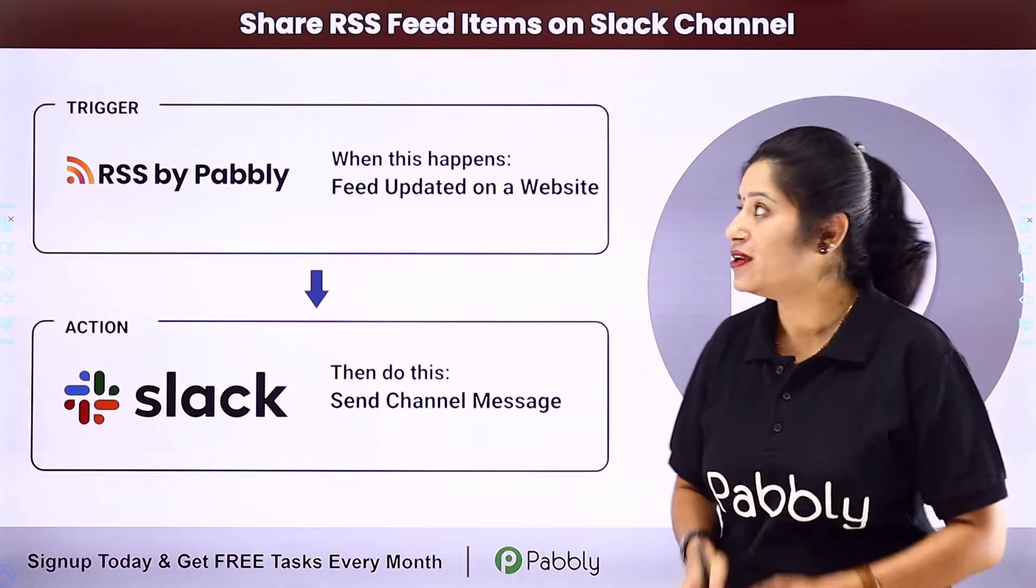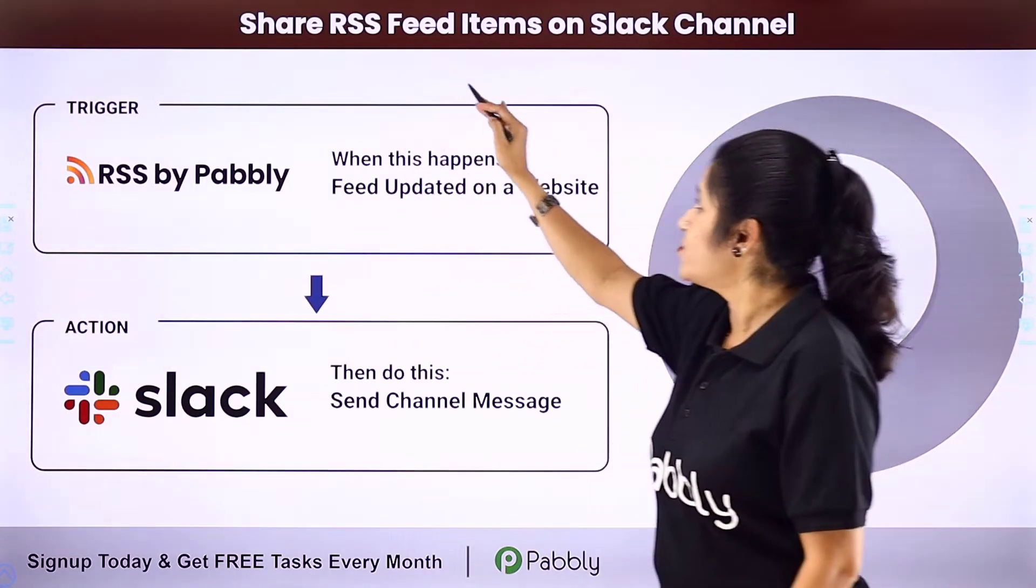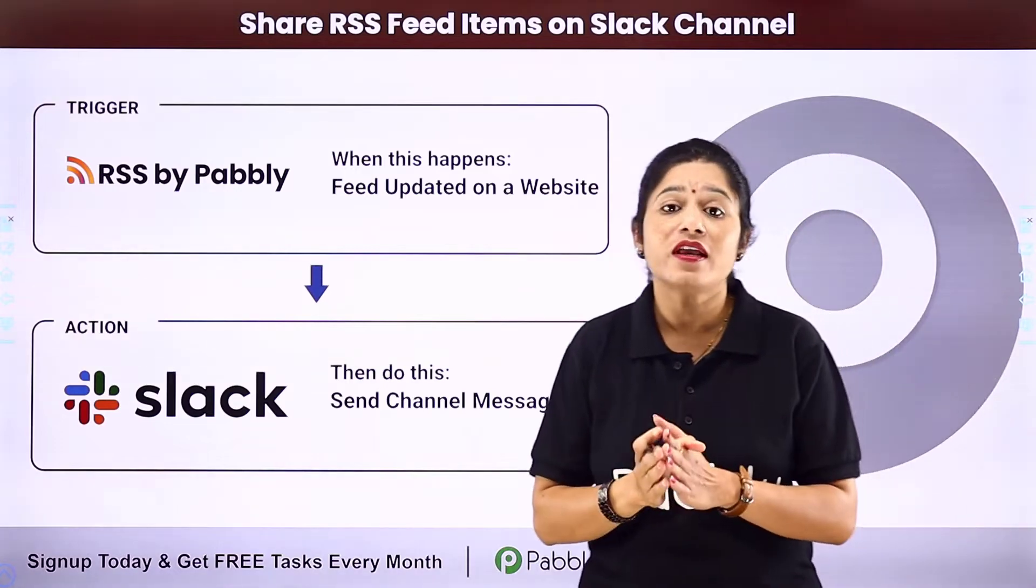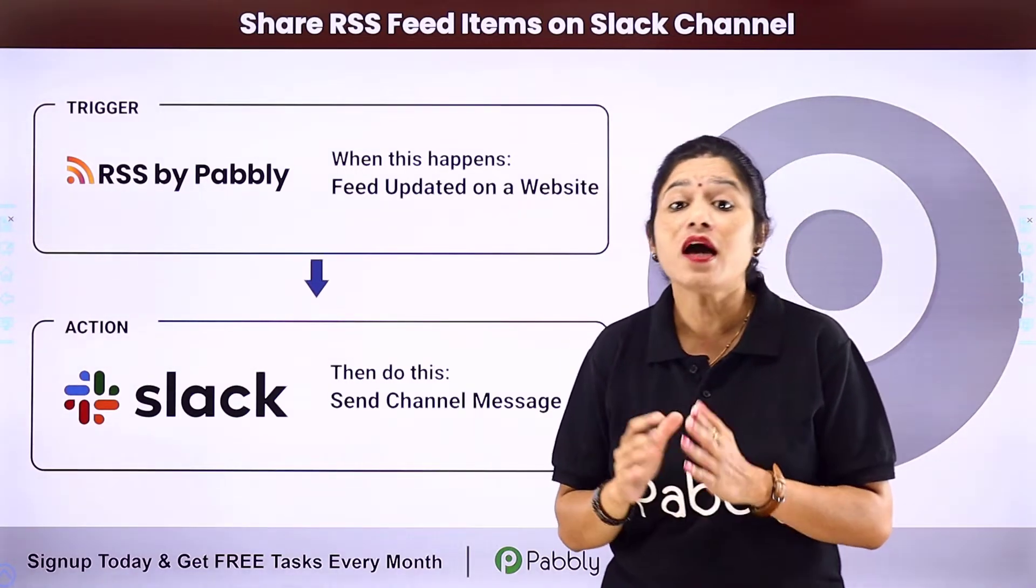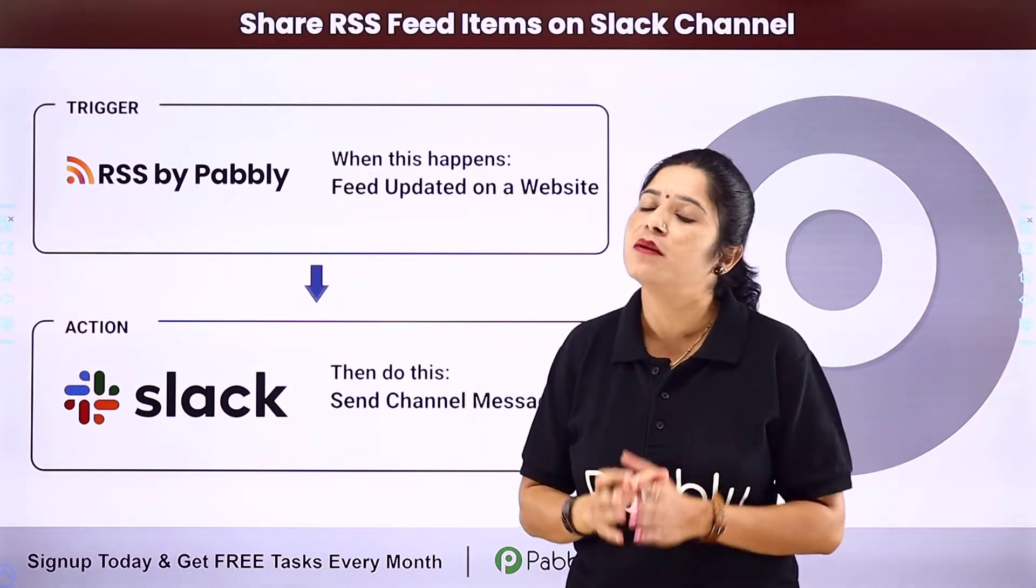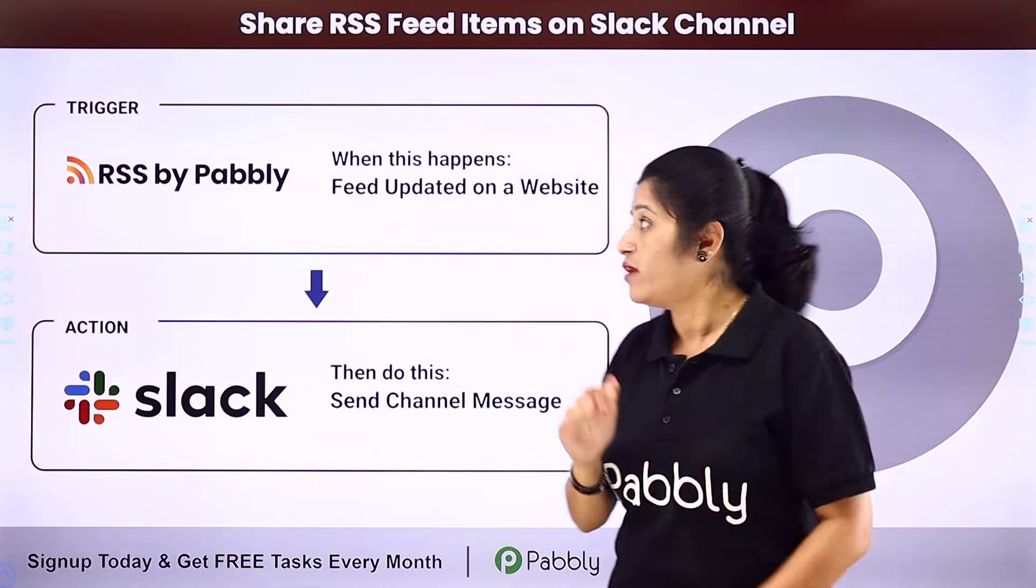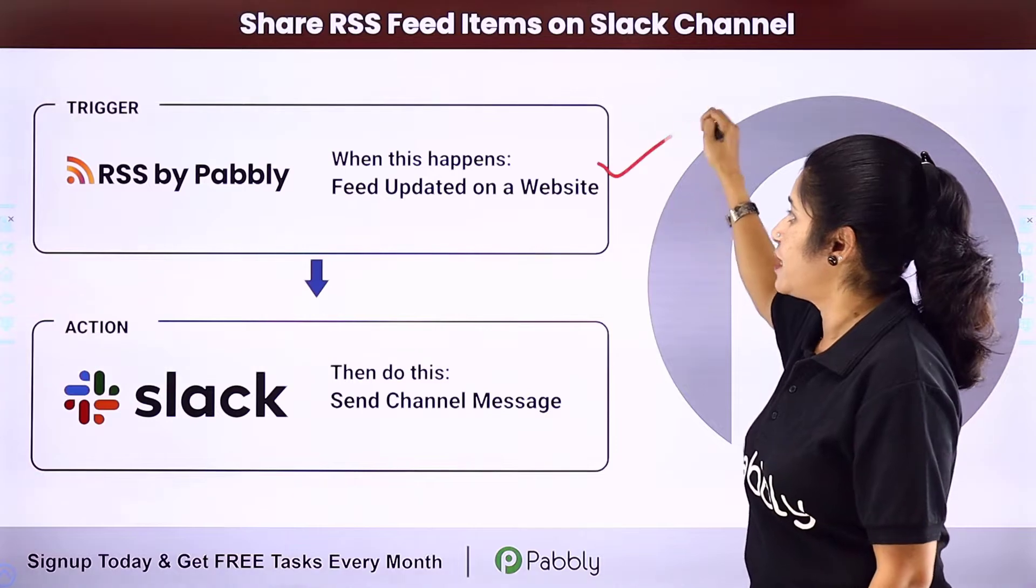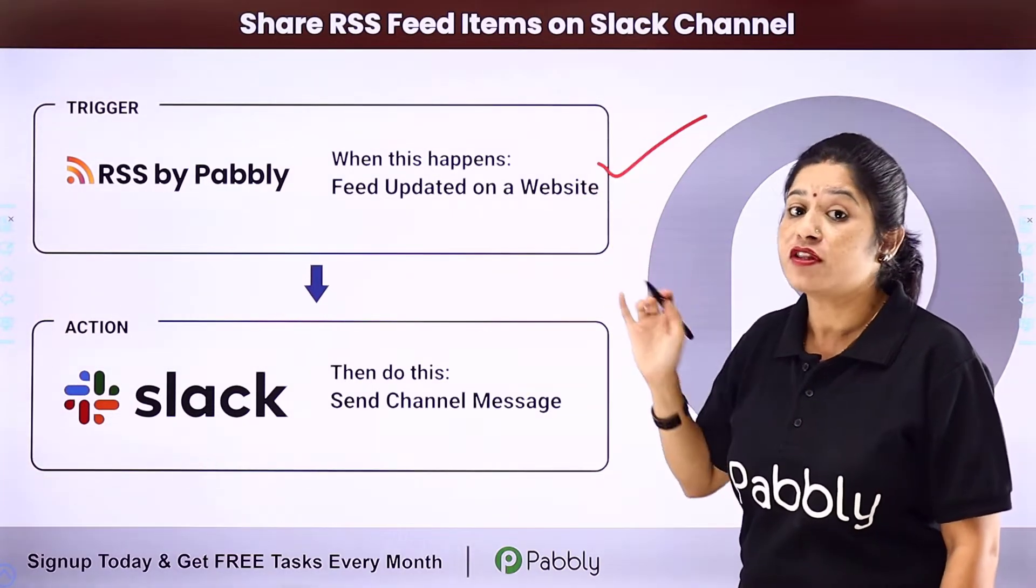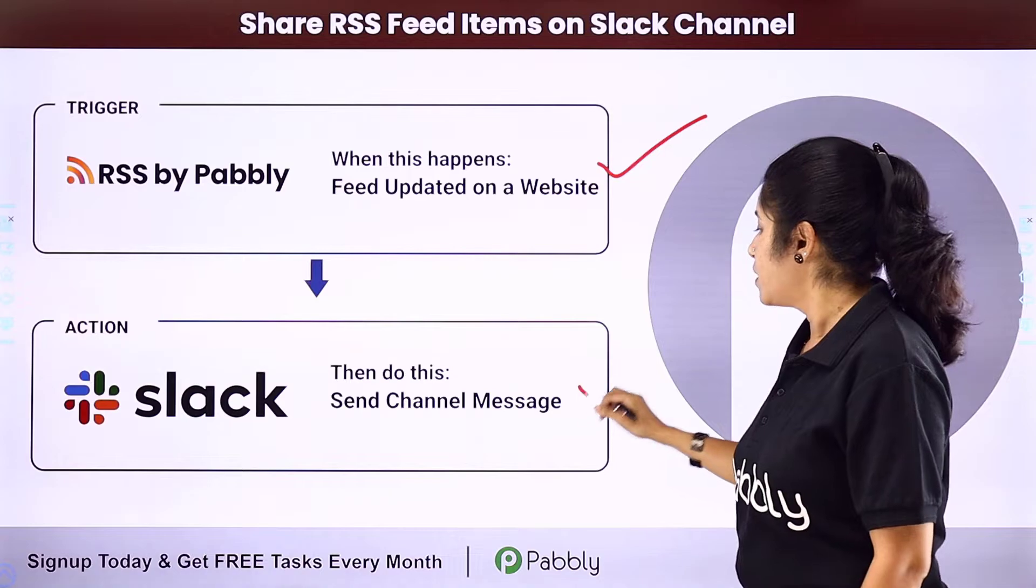In this video, we are going to learn how you can share RSS feed items on Slack channel. Let's suppose you are running a news channel or an e-magazine and you are updating RSS feeds on a regular basis. Now you want that whenever you update a new feed on a specific website, automatically the feed details should be shared with your team on the Slack channel.